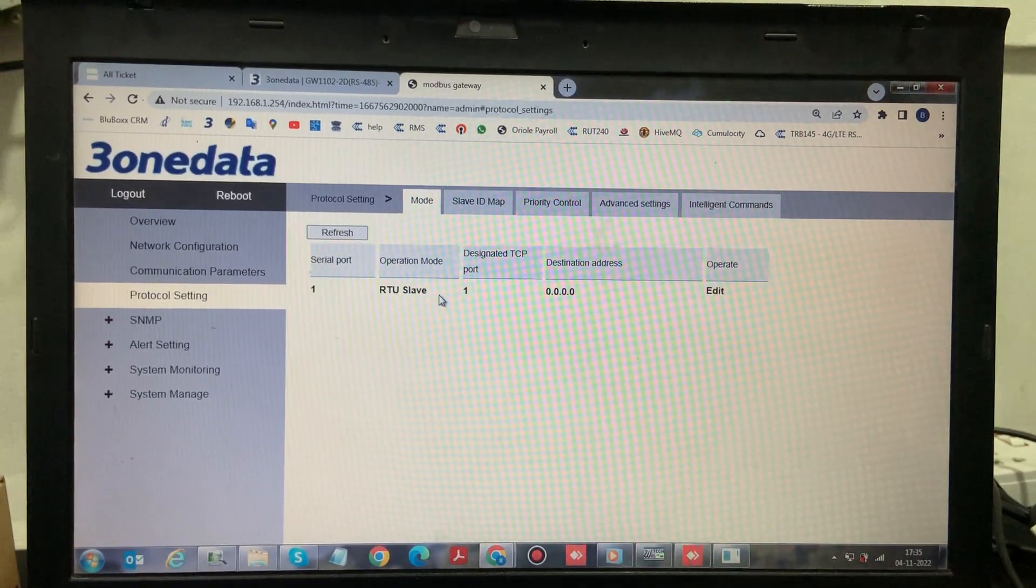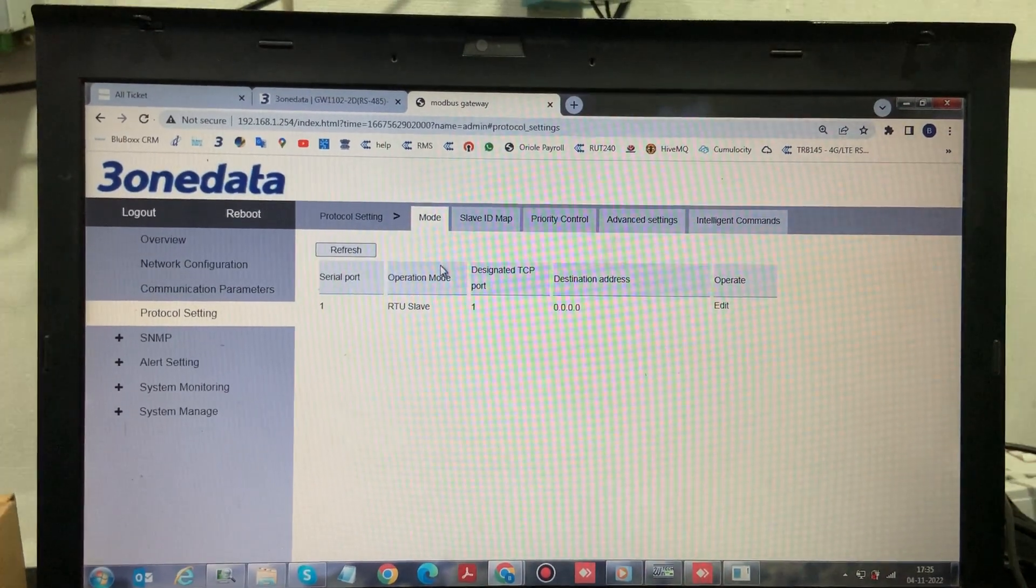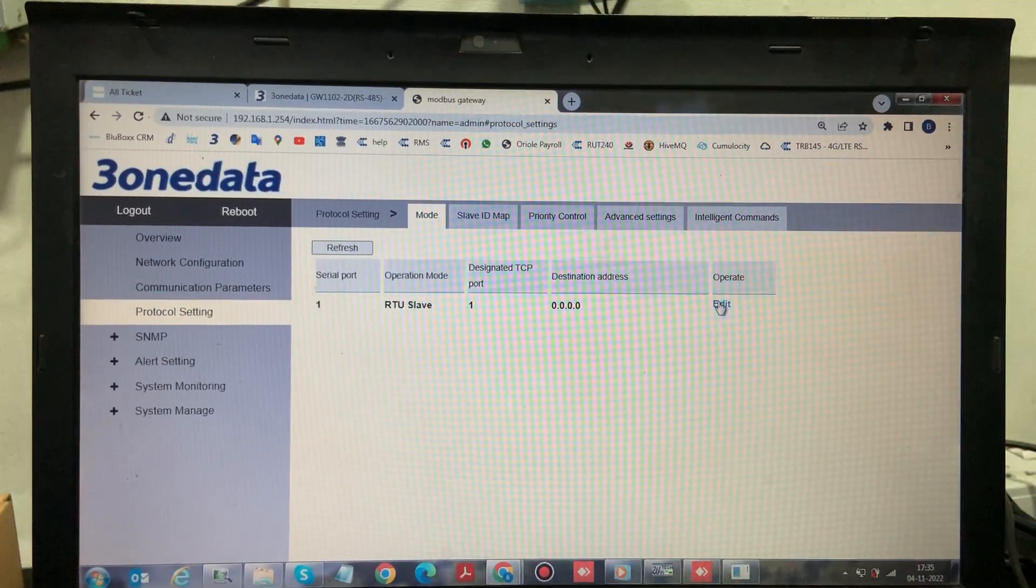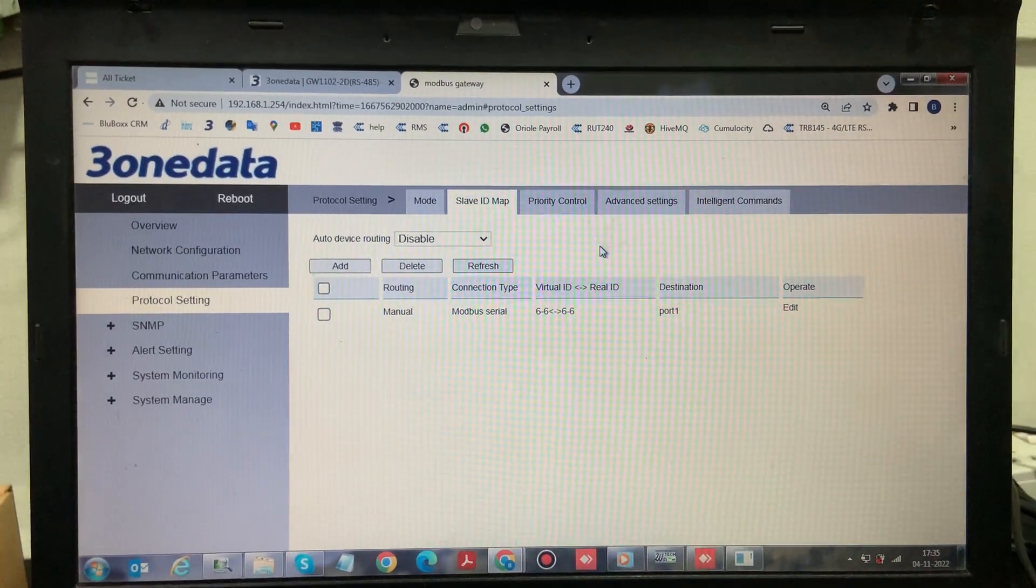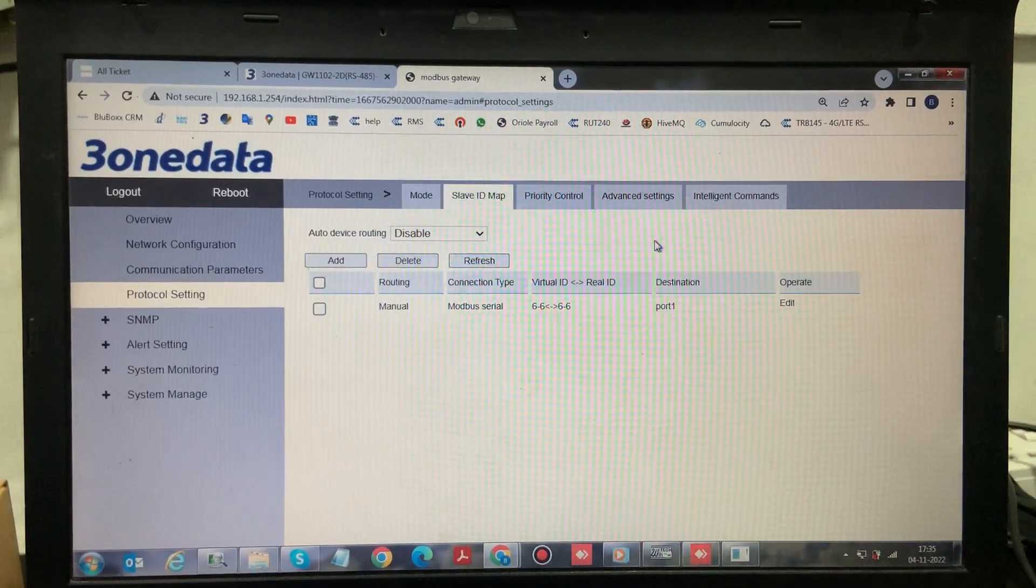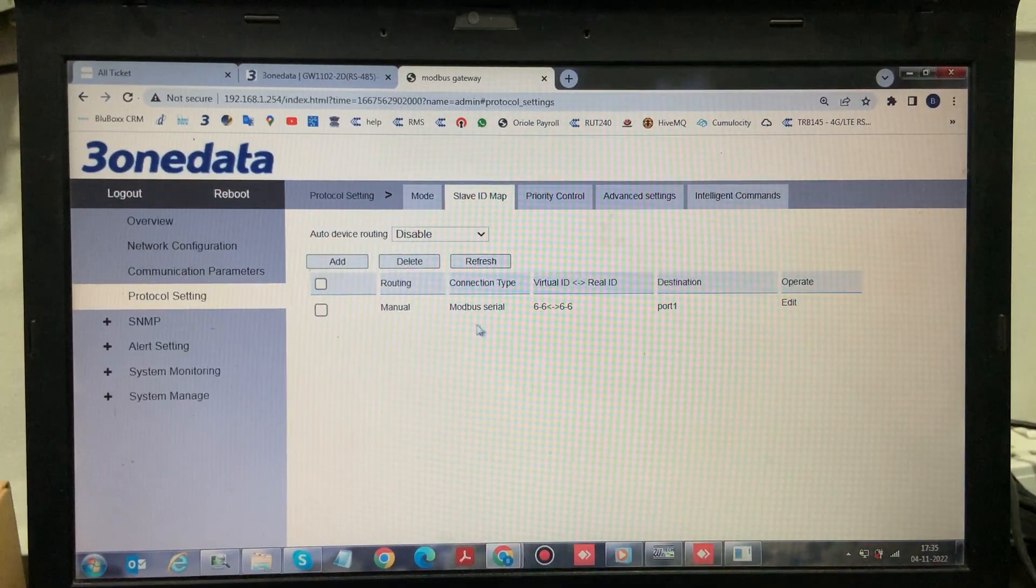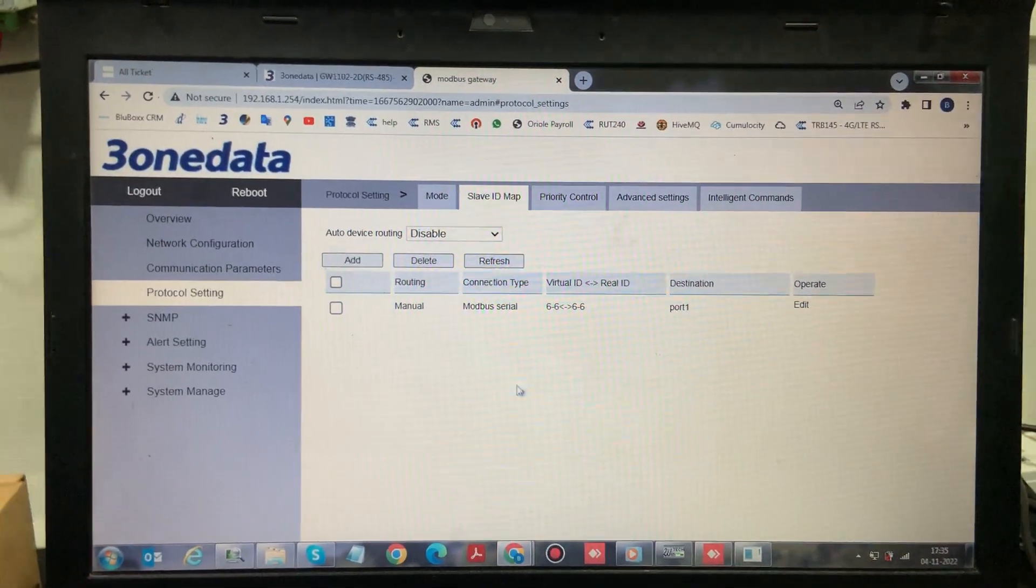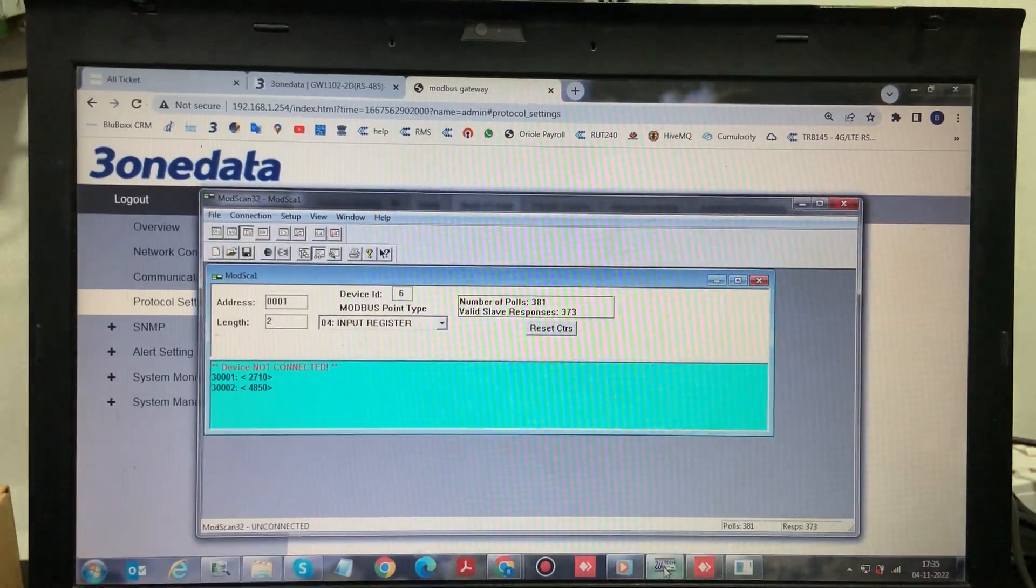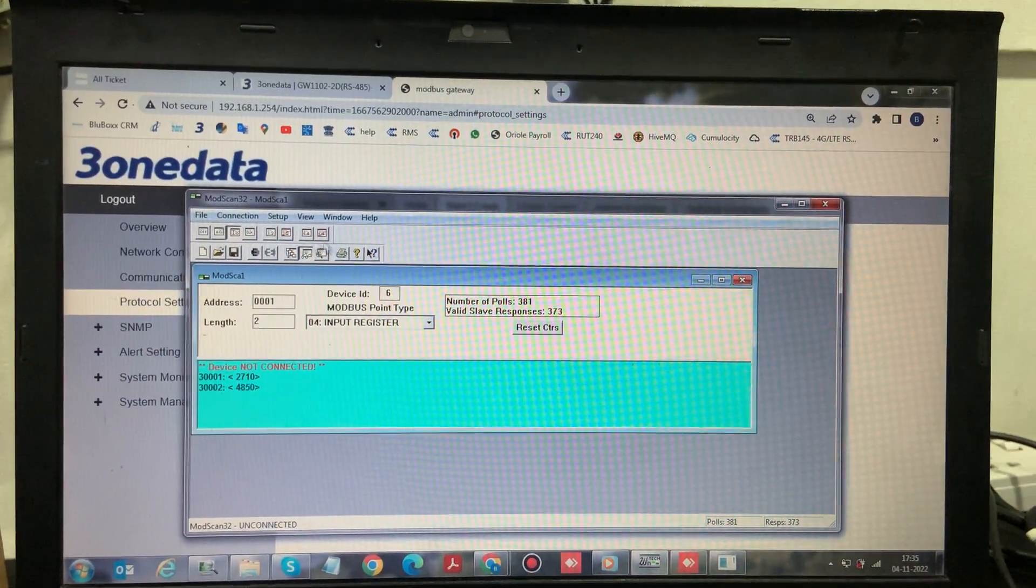After that, we need to set in the details of the slave. In slave ID mapping here, the device ID is slave number 6, so we have given the virtual ID and real ID as 6. So these are the only configurations on the converter side. Once that is done, we need to save it.